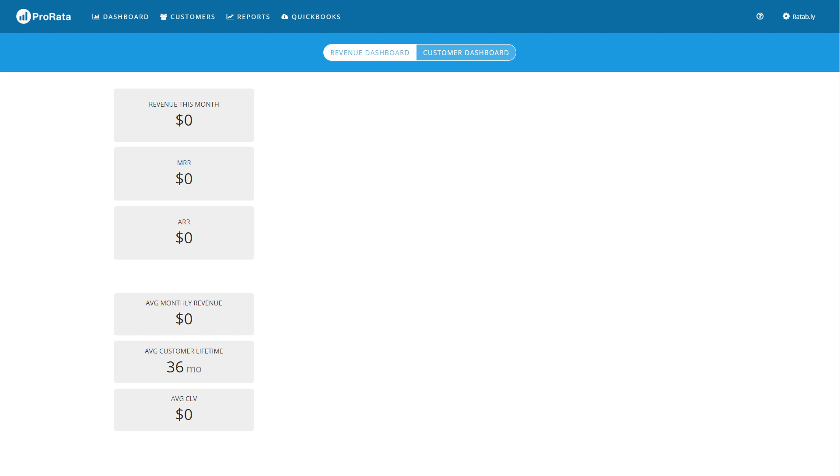To get started, navigate to the Settings area of ProRata by using the menu in the upper right corner of the application. Click on your company name, then Settings.